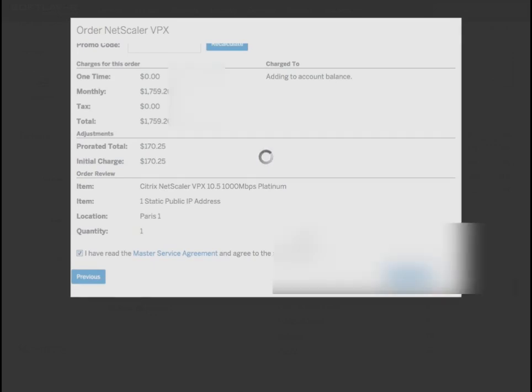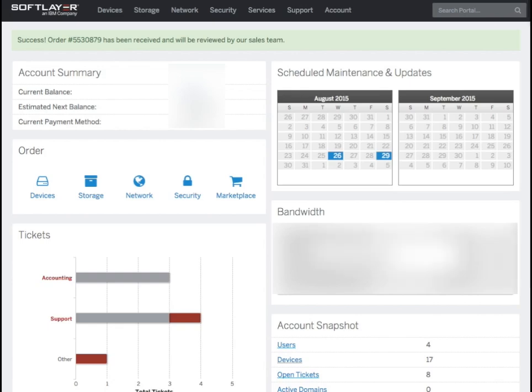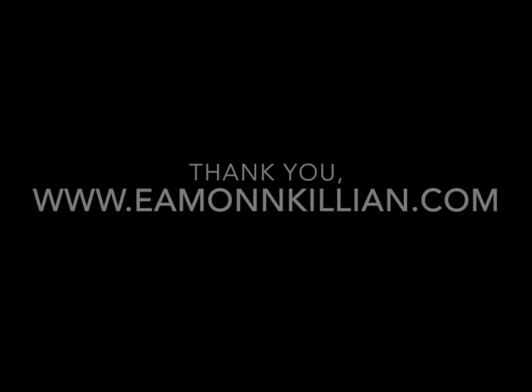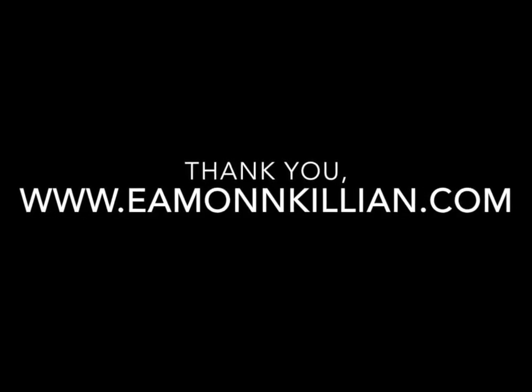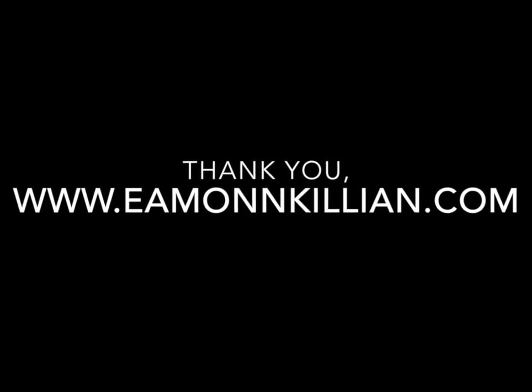Join me in a second when that's all up and running and we will dive in and start configuring our Netscaler. Thank you.